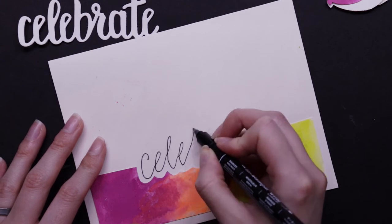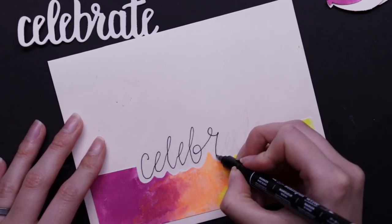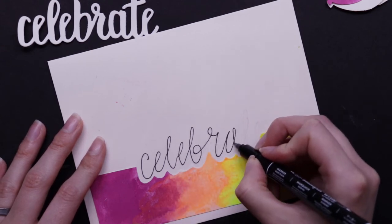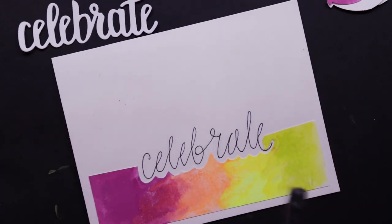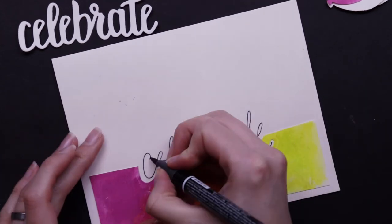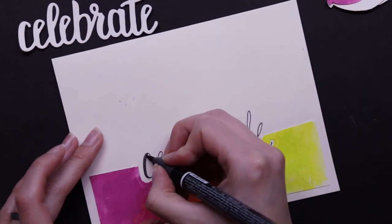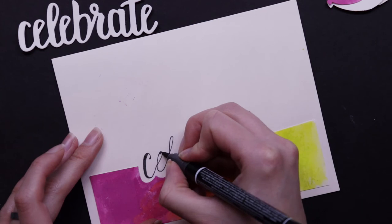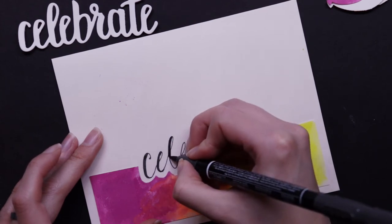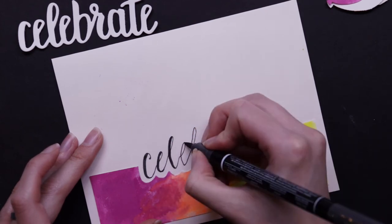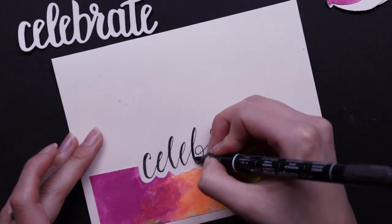This is a Stamping Up marker that I am using. It's a dual tip. So one side is thin and then the other side has that thicker brush so I can do a bit of a faux calligraphy look.